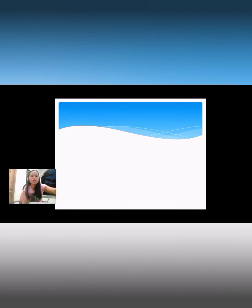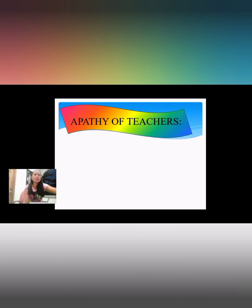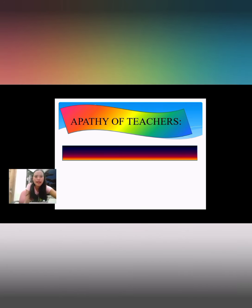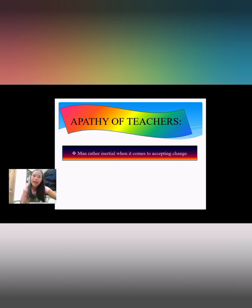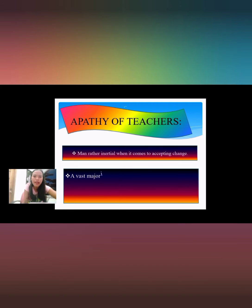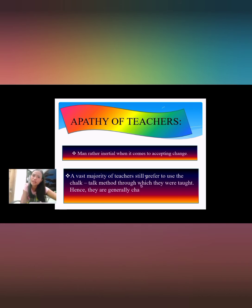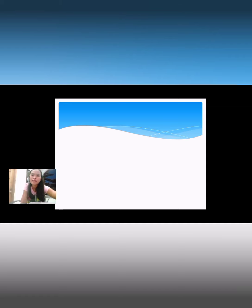Regarding the apathy of teachers — men are rather inertial when it comes to accepting change. A vast majority of teachers still prefer to use the chalk-and-talk method through which they were taught, and hence they are generally resistant to change.